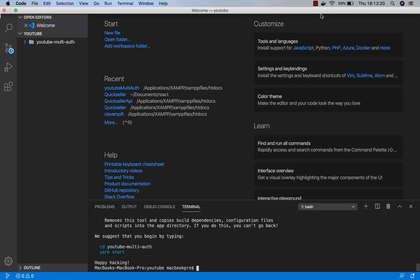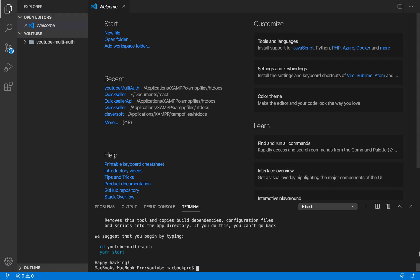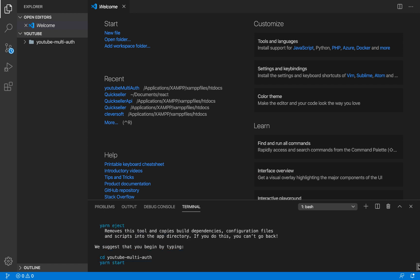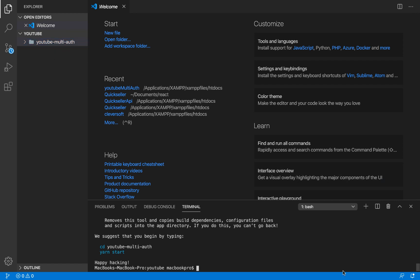Our application is now done scaffolding. I paused the video briefly and before I knew it, it had already scaffolded all the packages. So our application is done scaffolding, and now I'm going to cd into that directory — youtube-multi-auth.